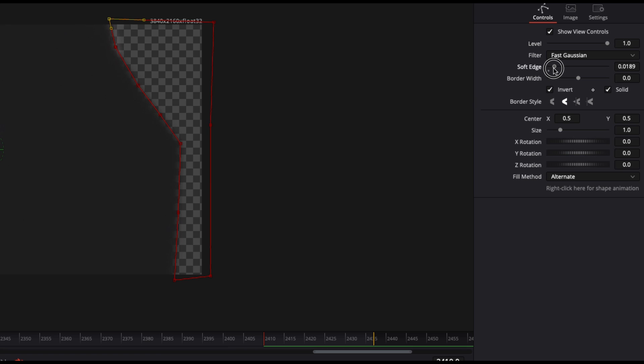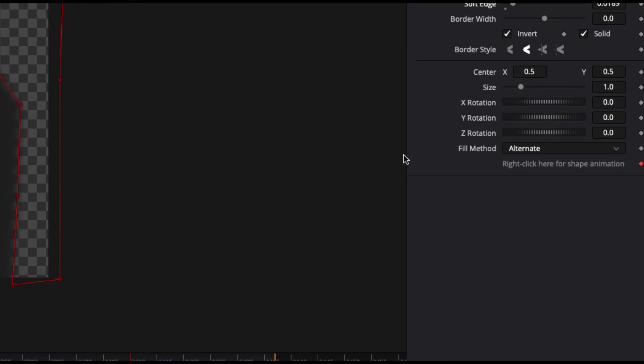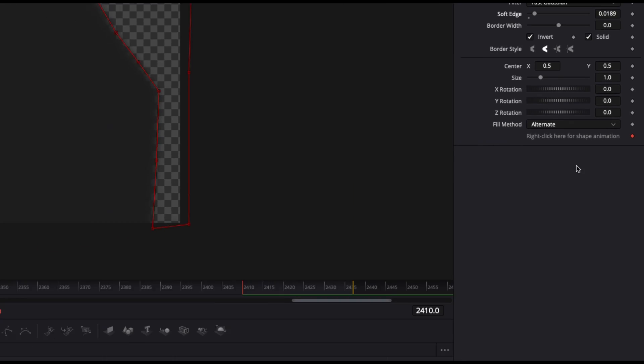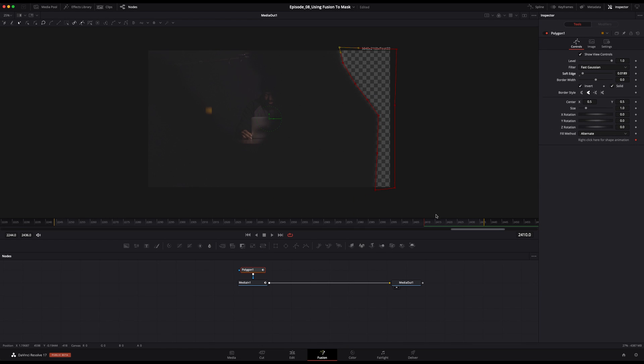You can do that by adjusting this soft edge slider in the inspector. Perfect. This diamond should be orange. What that lets you know is that you've created a keyframe for your mask. Now let's automate it. This for real made me so mad when I learned how simple it was to do.